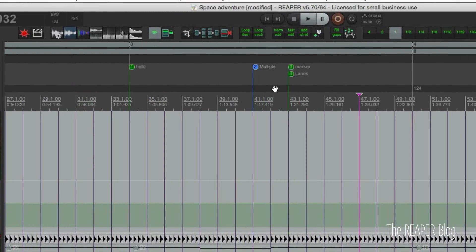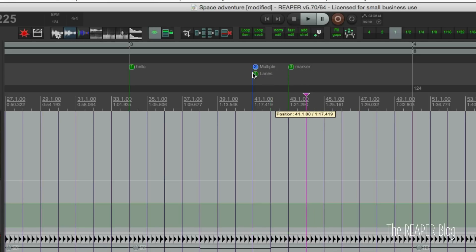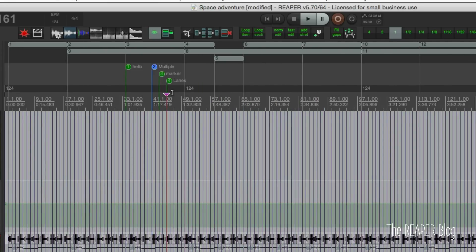If we zoom in on the markers, we can see what happens when markers are overlapping. If they're not overlapping and the name is short, they stay on the same lane. But once they start to overlap, they pop down to a different lane. When you're working with projects with a lot of regions and markers, this is going to be really helpful.